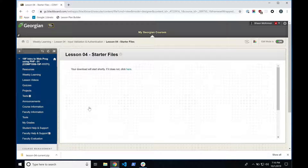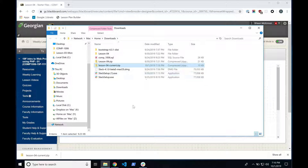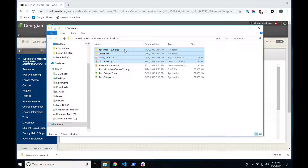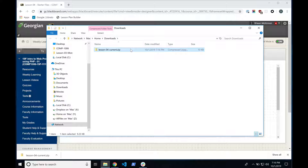When you download it, it's going to go likely to your Downloads directory. Windows gives you the ability to click on that and choose to show in the folder, which will open the folder where the file actually downloaded to. The file is called Lesson 4 Current Zip. It shouldn't take long to download — just a couple of seconds. It's only a small file and it's compressed.